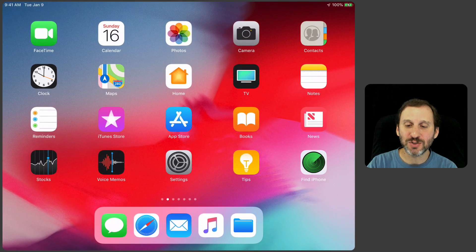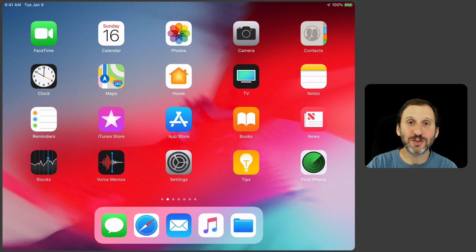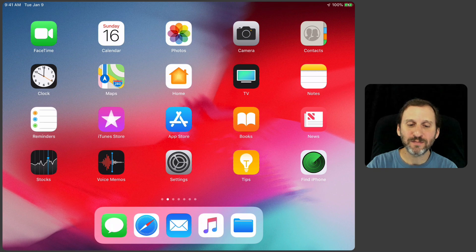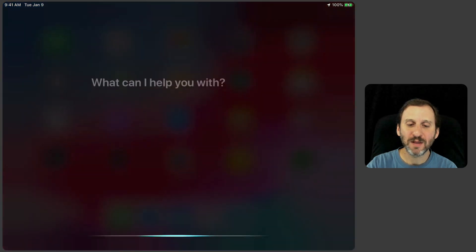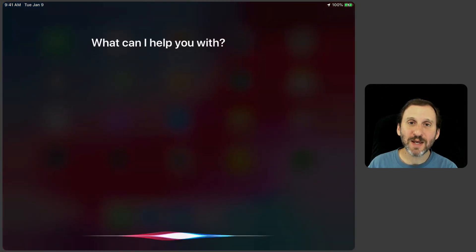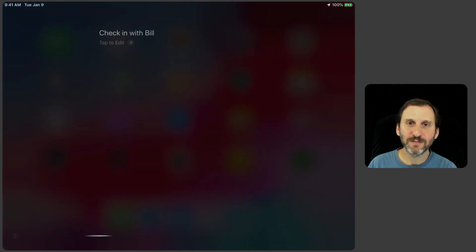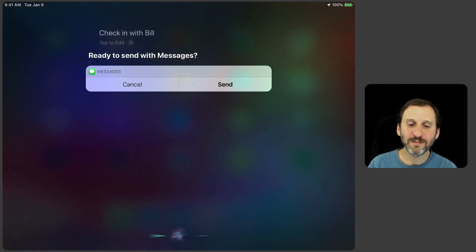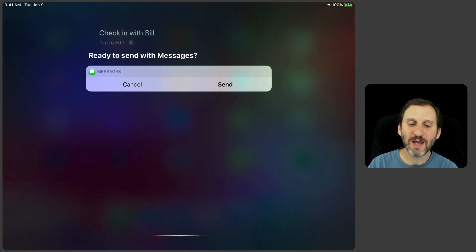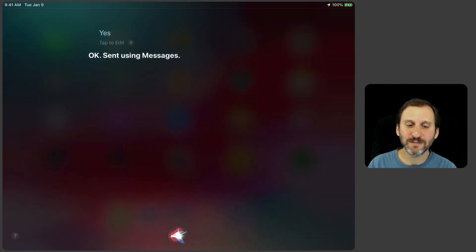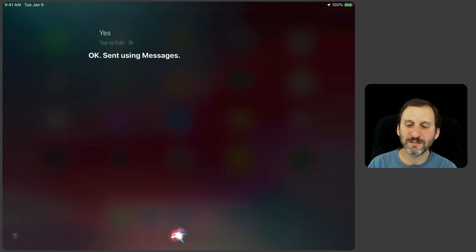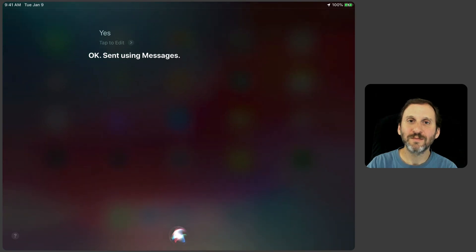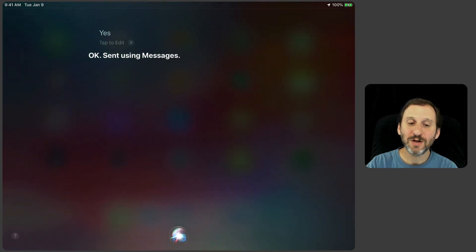So let's just go to the Home Screen here and let's try it. Check in with Bill. Ready to send with messages? Yes. Okay. Sent using messages.